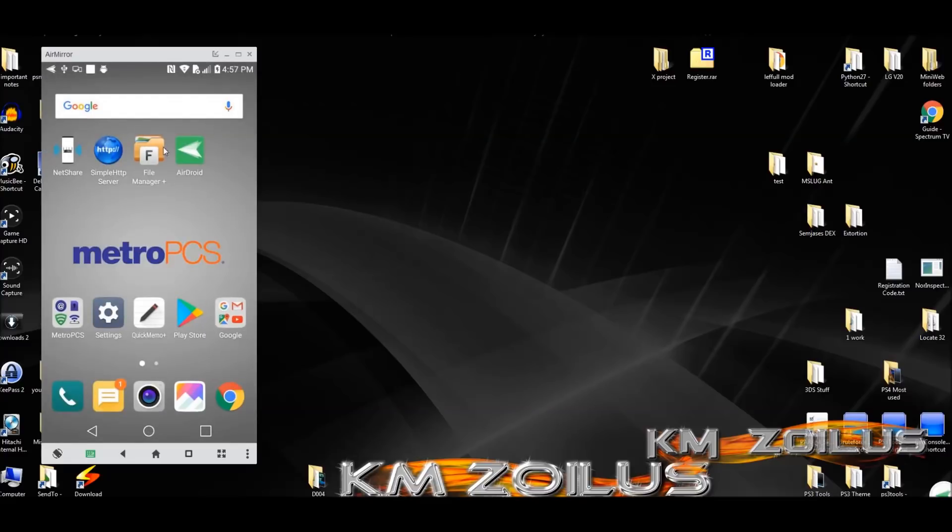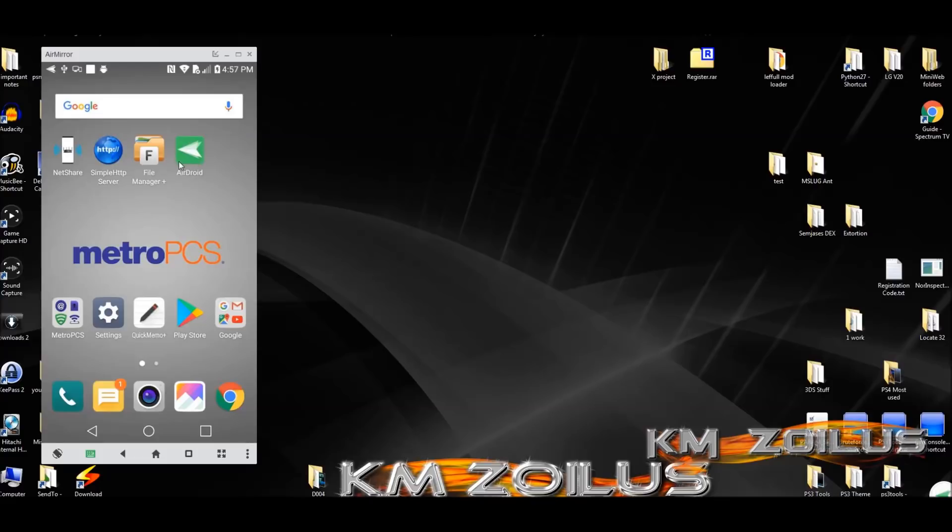On this phone I also installed AirDroid, which is free. You can control the phone completely and see your screen from the PC like you're seeing right now.